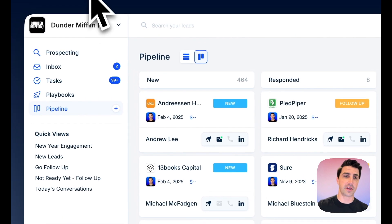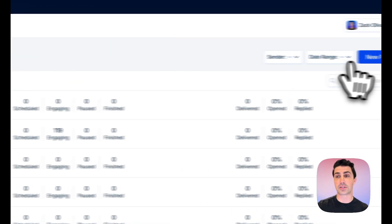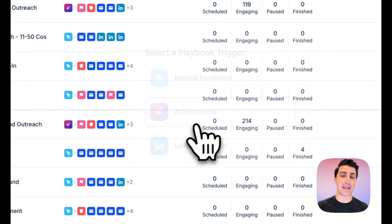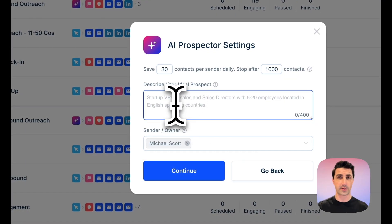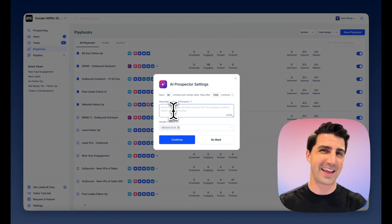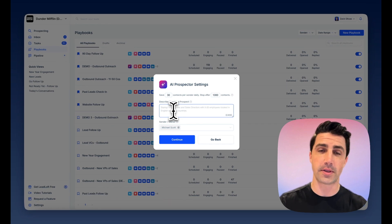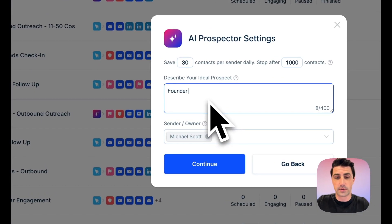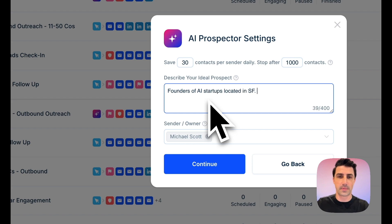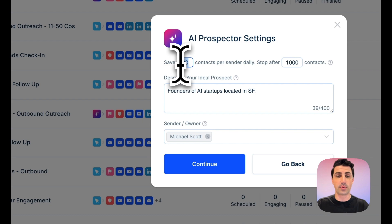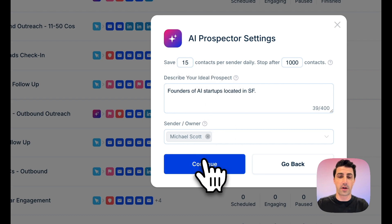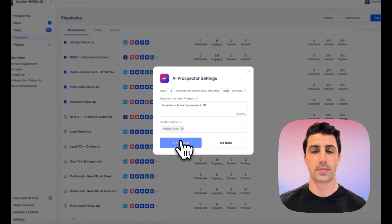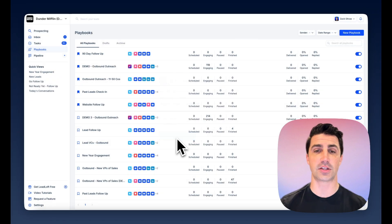If I hop into Leadloft, I can click Playbooks and create a new playbook using an AI prospector playbook. This will automatically prospect for you, qualifying every single contact, going profile by profile, company by company, verifying they match your description. So maybe I say founders of AI startups located in SF. You can select how many to engage per day — let's say 15 to start. Click continue, and it starts generating the audience for the AI to go after.